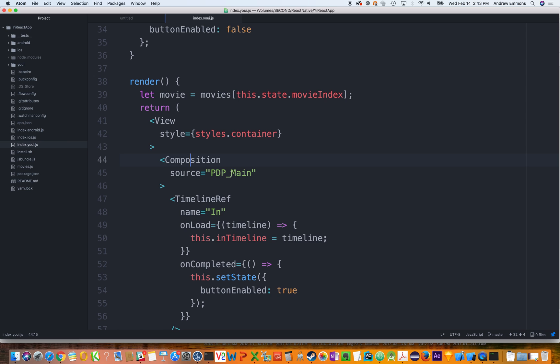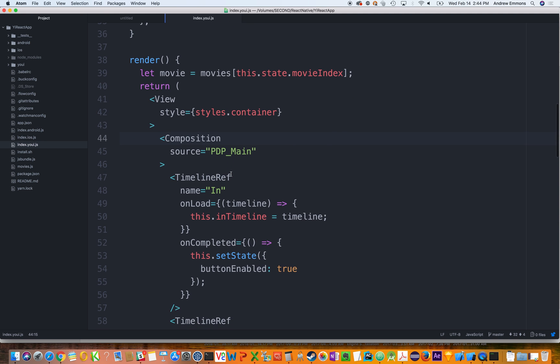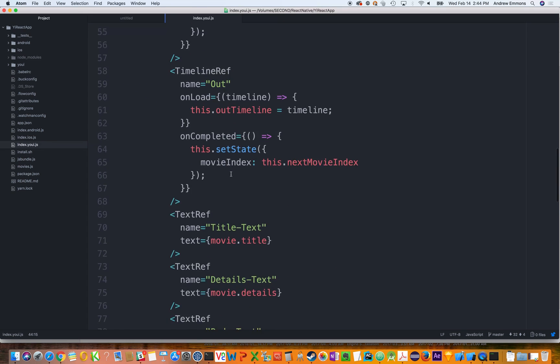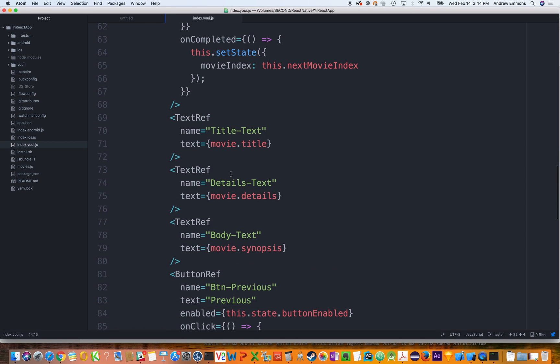An example here is the composition tag, where the source is being defined in an external file. This is an export from our designer developer workflow. And this is defining the position and look and animations of the particular view here and set of children views.